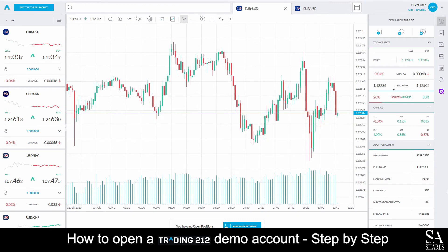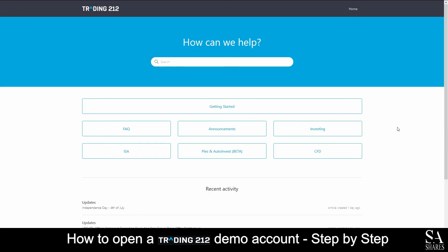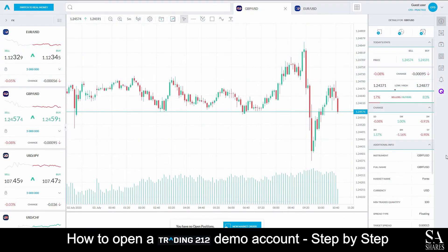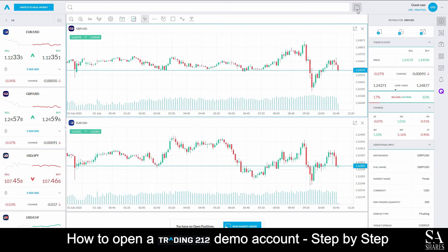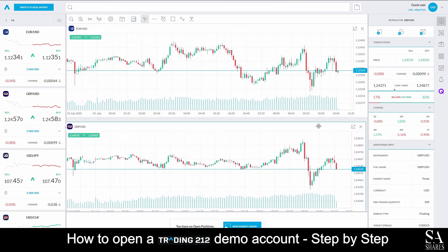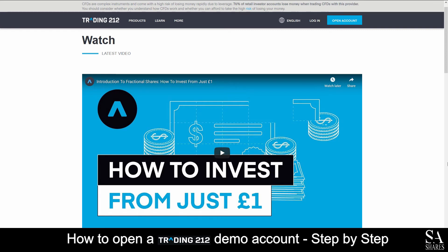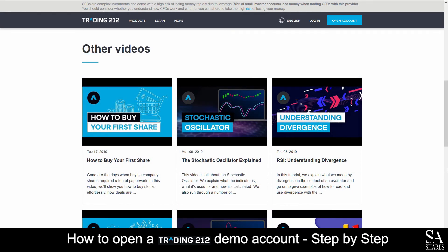If you ever require any assistance while using Trading212's platform, you can select the Help Center by clicking on the drop-down arrow on the right of your Account Information button. This will open a new window where you can search for various help topics, browse through their FAQs, and more. If you wish to open multiple graphs simultaneously, all you will need to do is select the 'Multiple Graph' button on the right side of the Trading Instrument panel. This will allow you to view two or more graphs in a neat, compact window. Trading212 also features a variety of educational tools, such as a video library which covers a range of educational topics, discussions, and how-to guides.